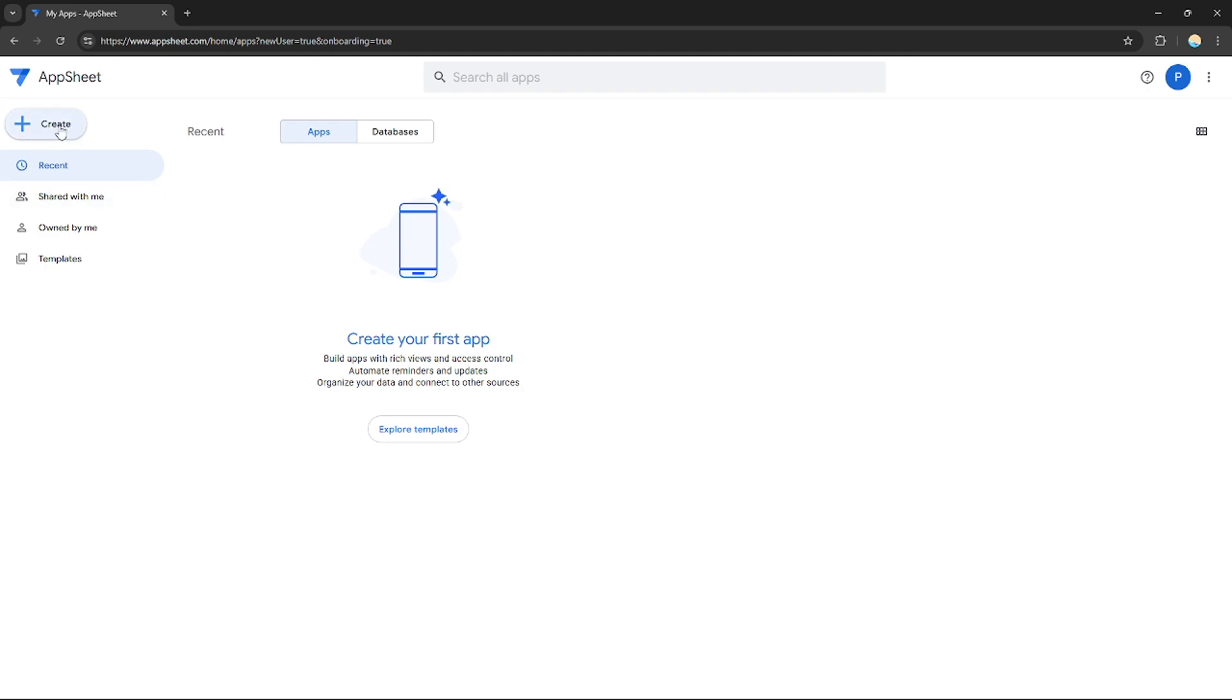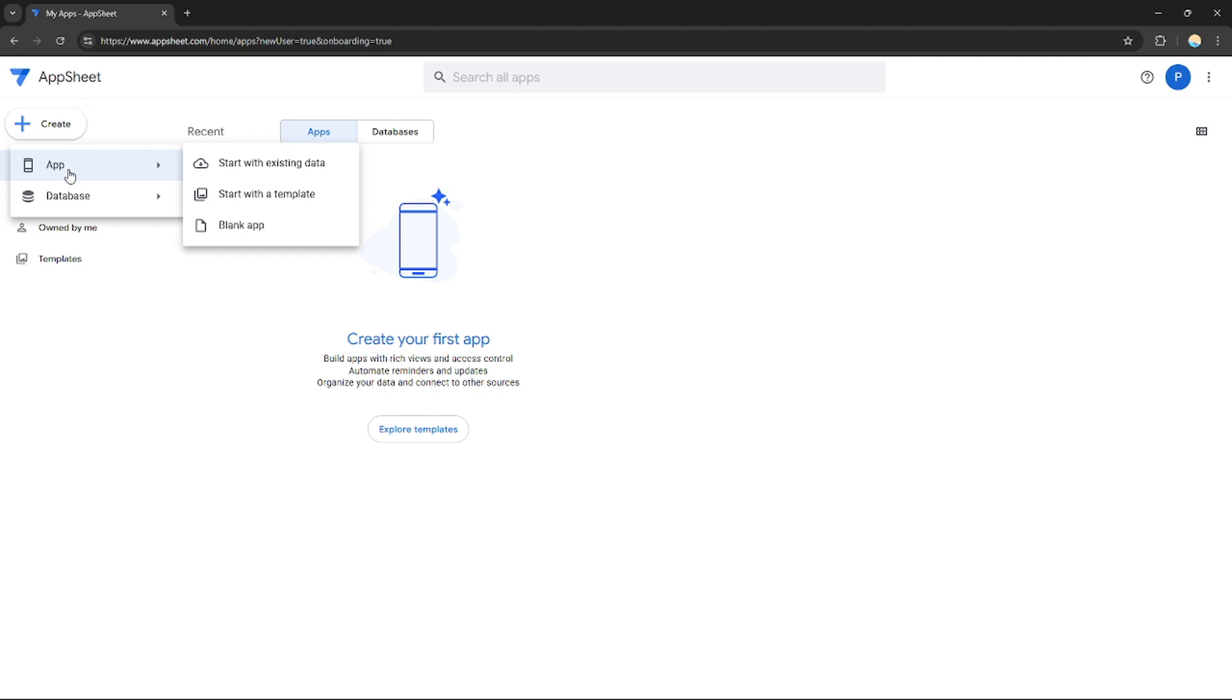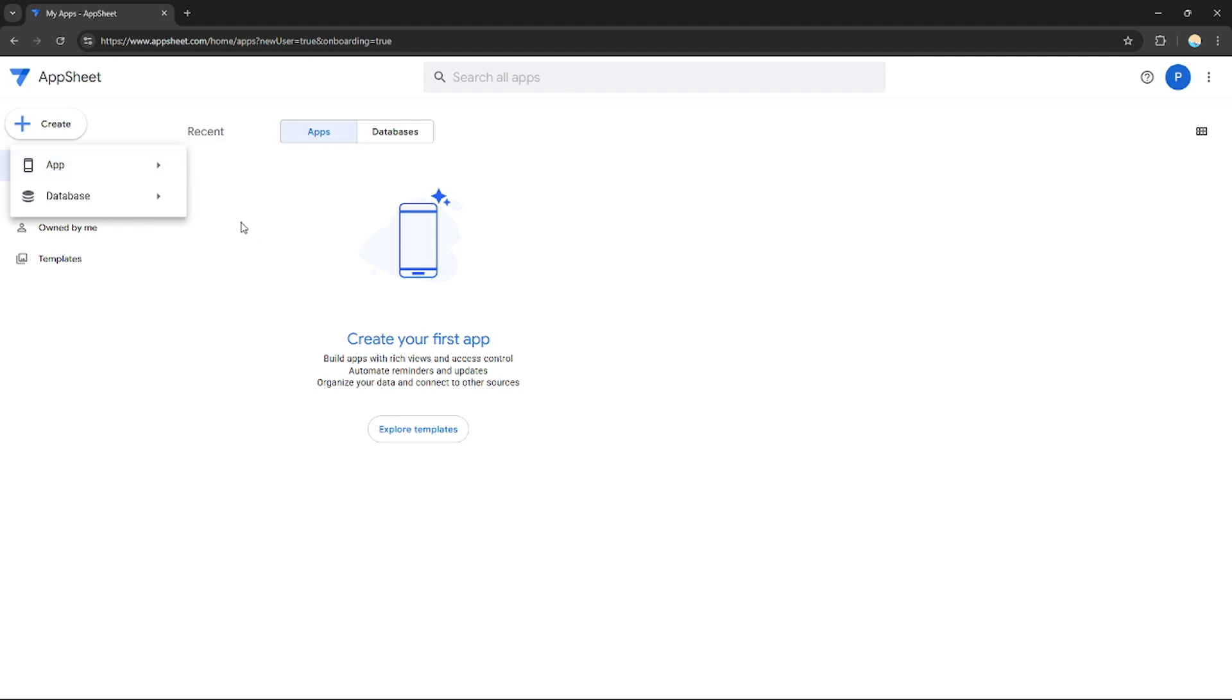If you want to create an application, you can just go right here on the top left corner and click this button that says create. Right here, instead of database, let's go to application first. You have three options to create an application: start with existing data or existing app, or start with a template.